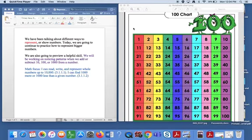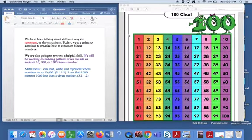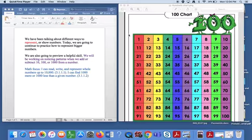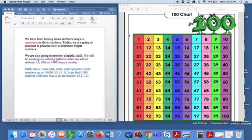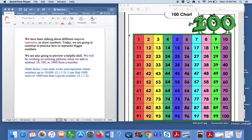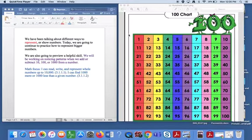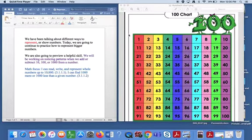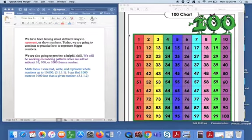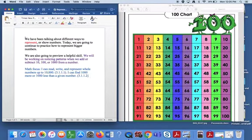Hello third graders. Over the last couple of days we've been talking about how to represent or show numbers in different ways. And we are going to continue to do that today, but we're also going to move on where we start to look at patterns and numbers where we add and subtract tens and hundreds and thousands.